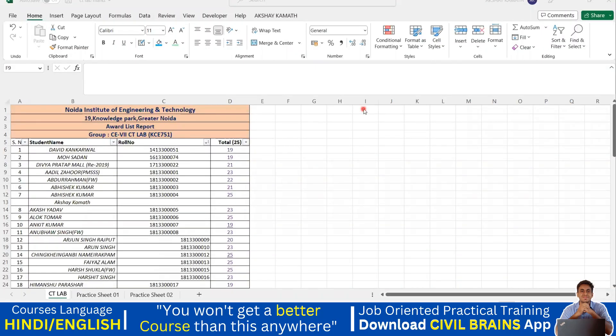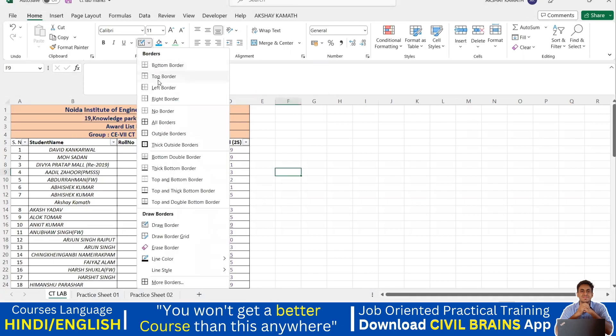Hello, welcome back to the lecture. Here we'll try to see the border command. We understood only the 'all border' option; now we'll try to go with some other things like what is bottom border.